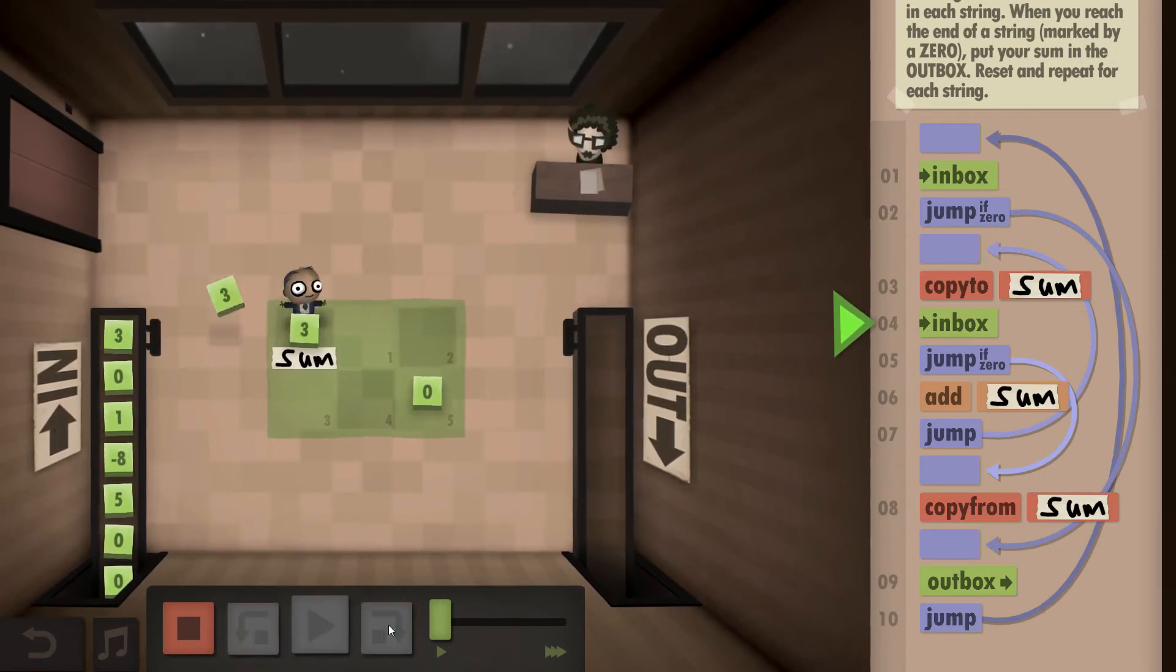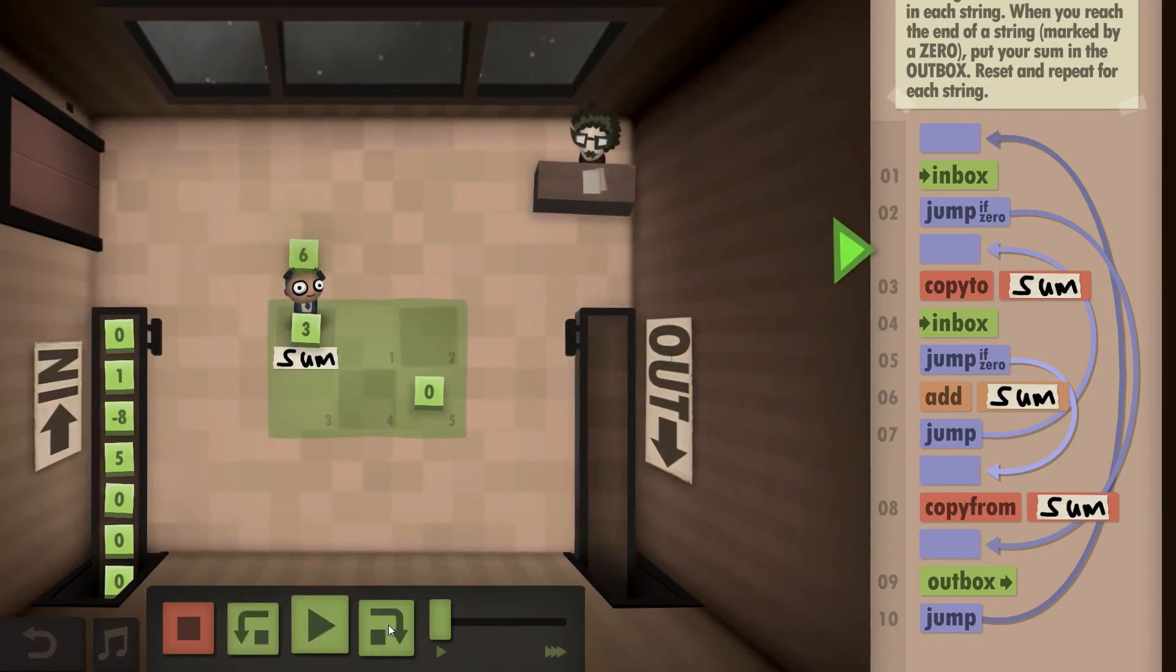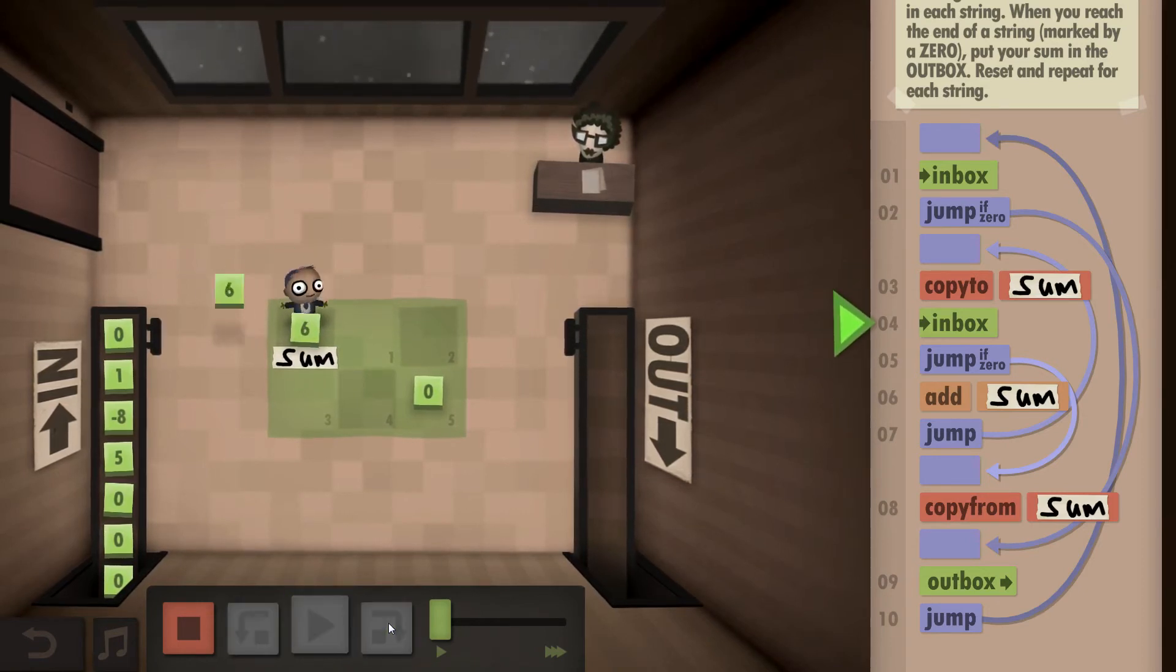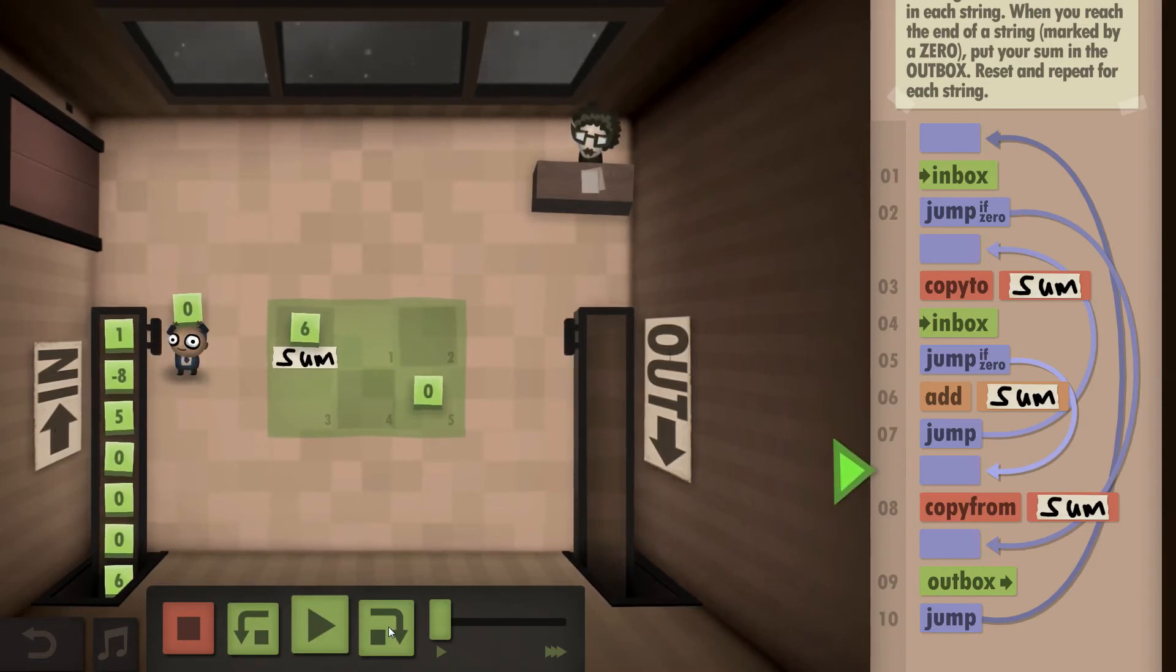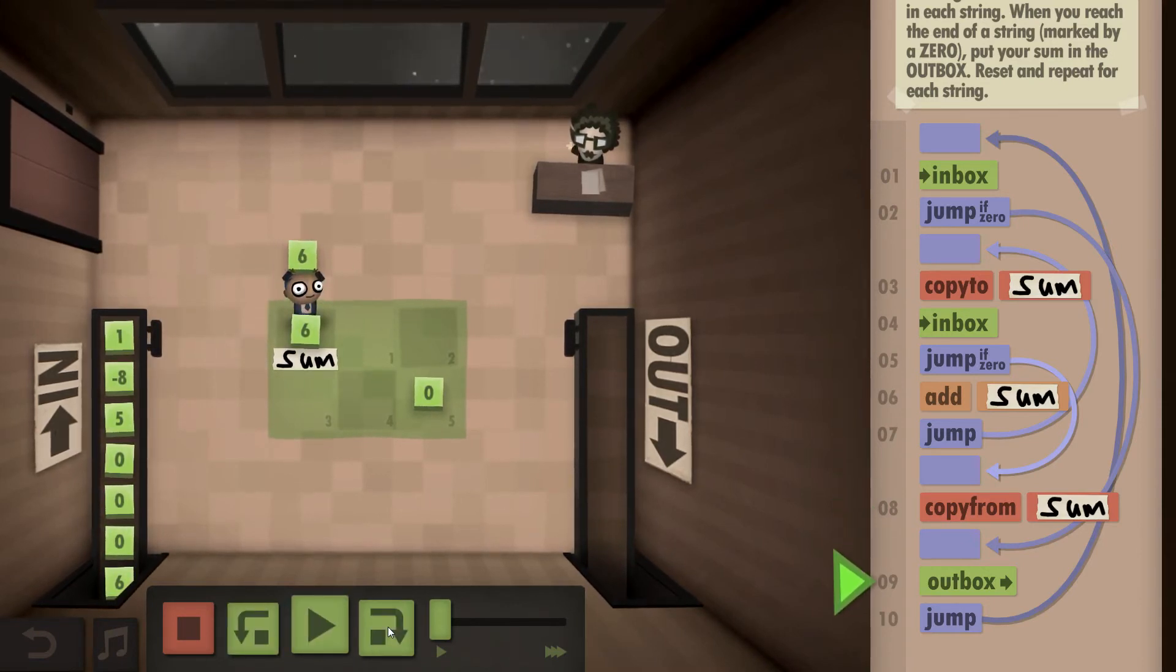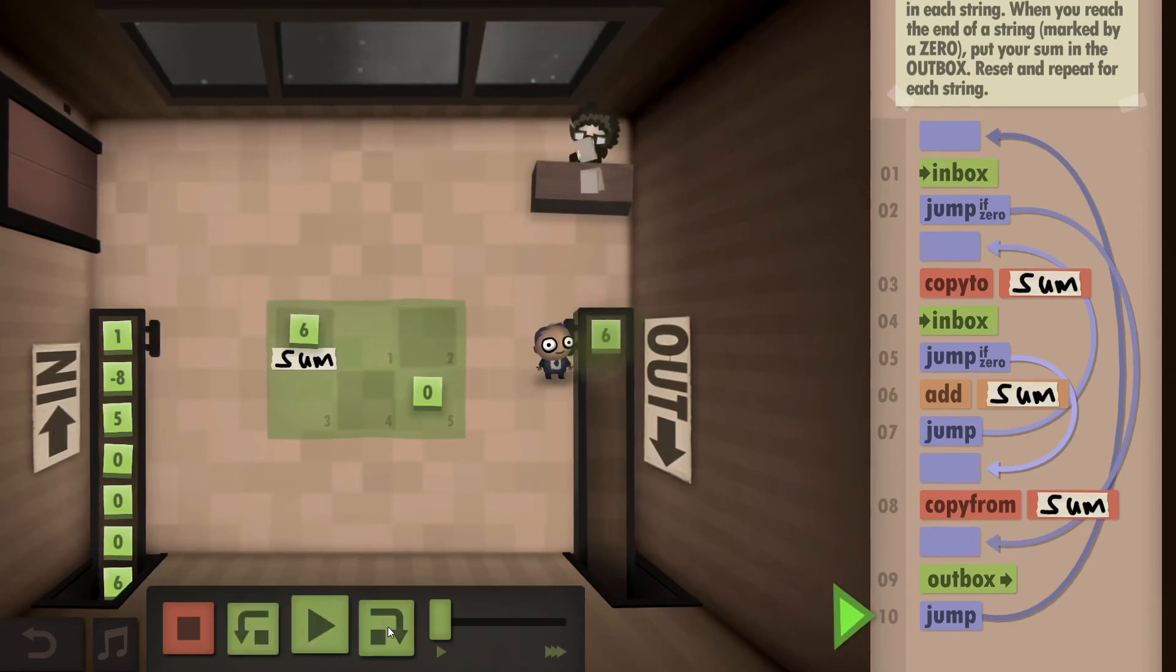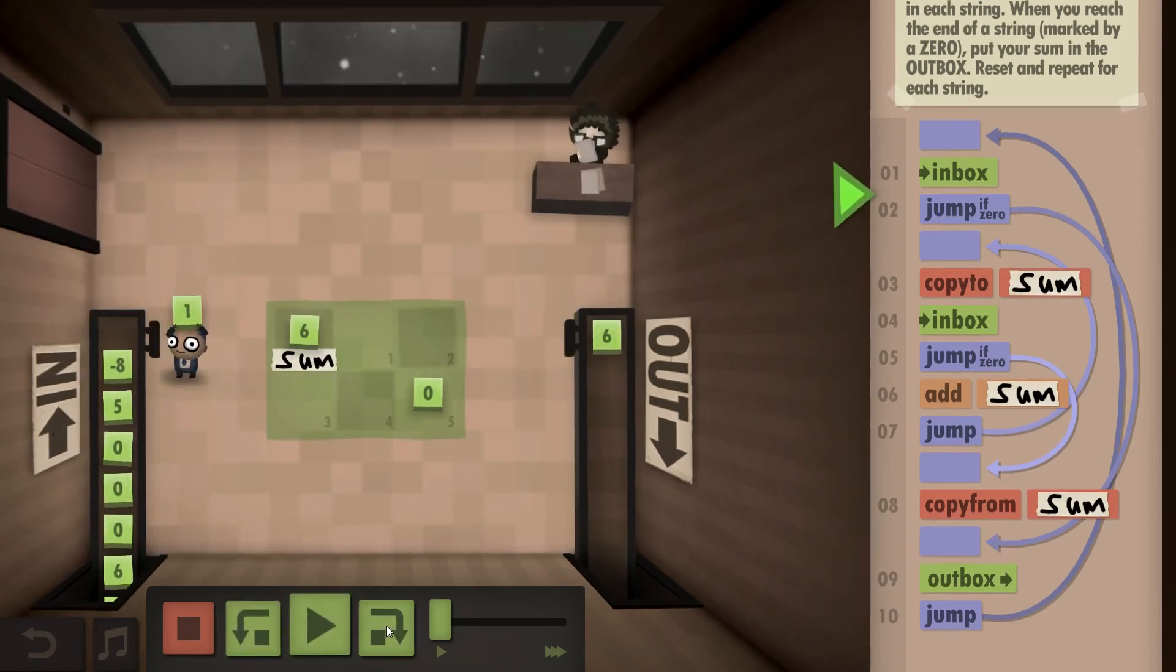We take the next three, add it, store it back in the sum. We take a zero. Now it's a zero, so we know we have to output the result. So we take our result of six, put it into the outbox.